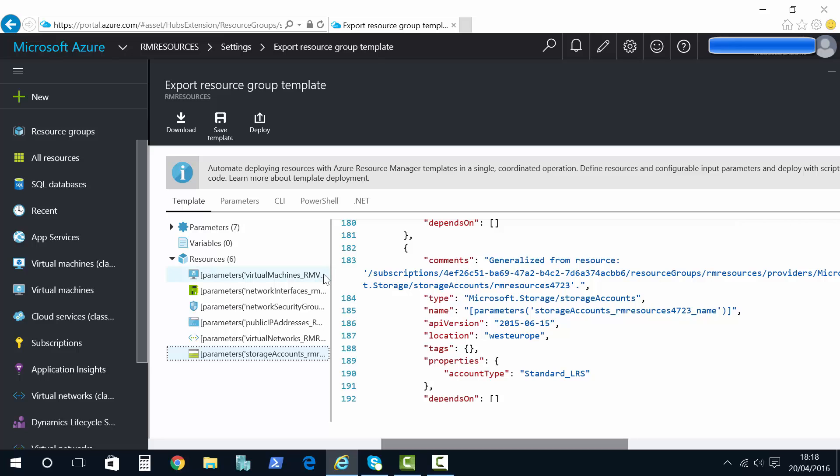This is great because what it means is I can take this code now and download that code and use that code for my next deployment and my next deployment. Or if I want something similar I can download this code, tweak it and then upload it again.